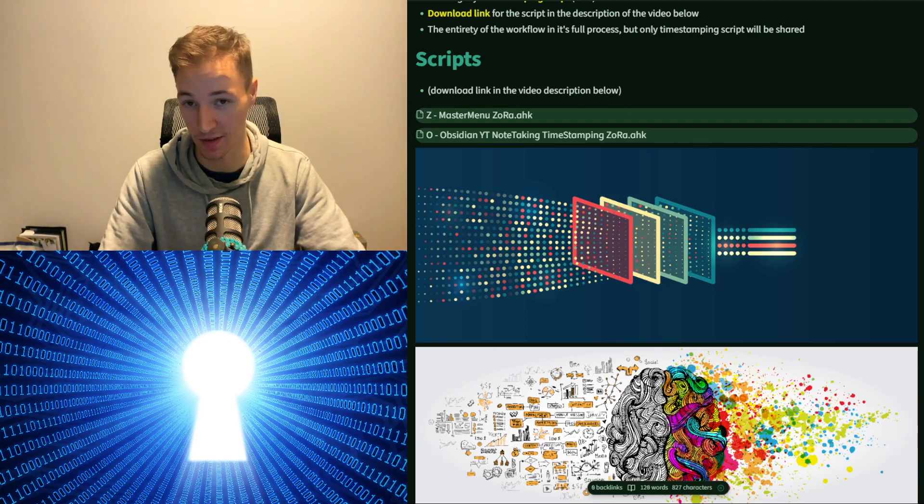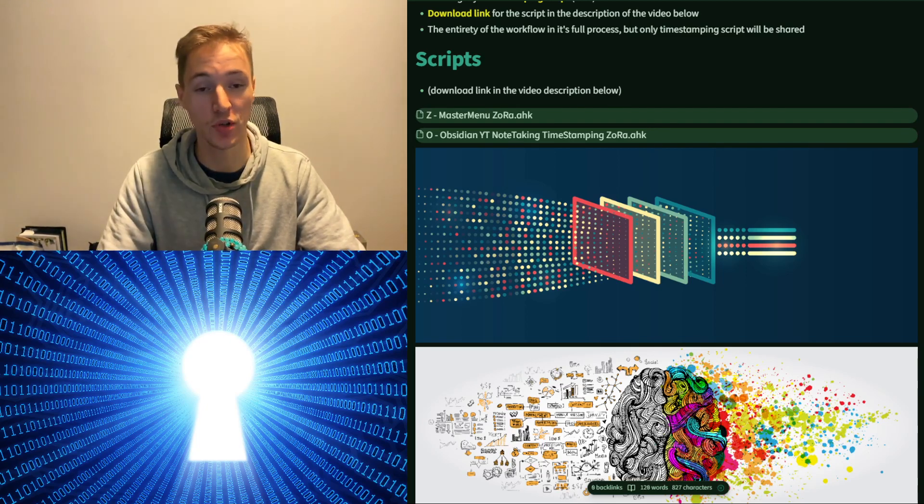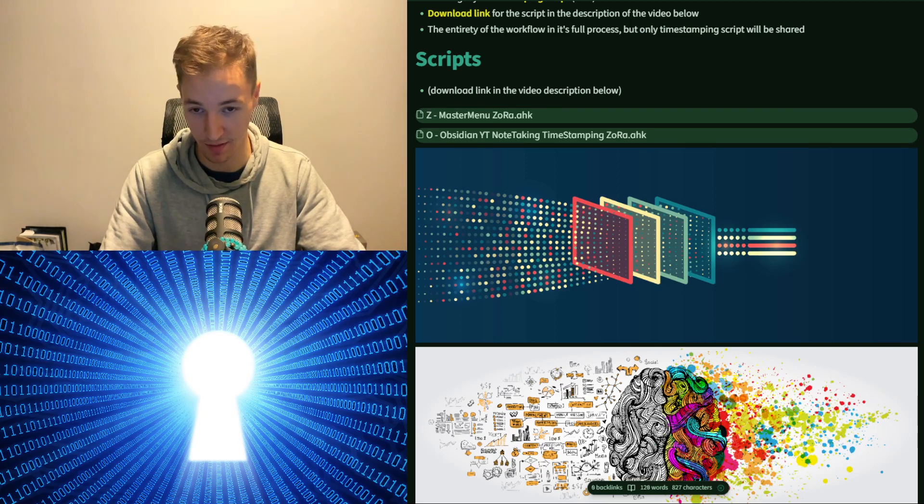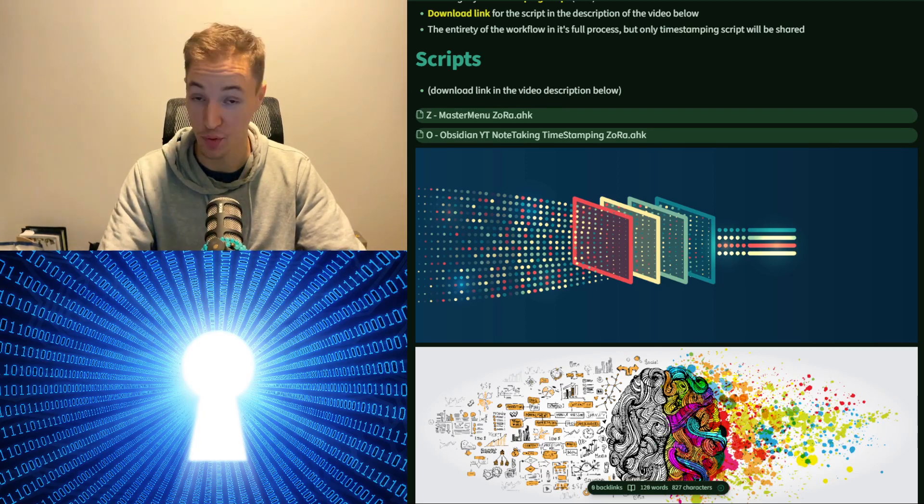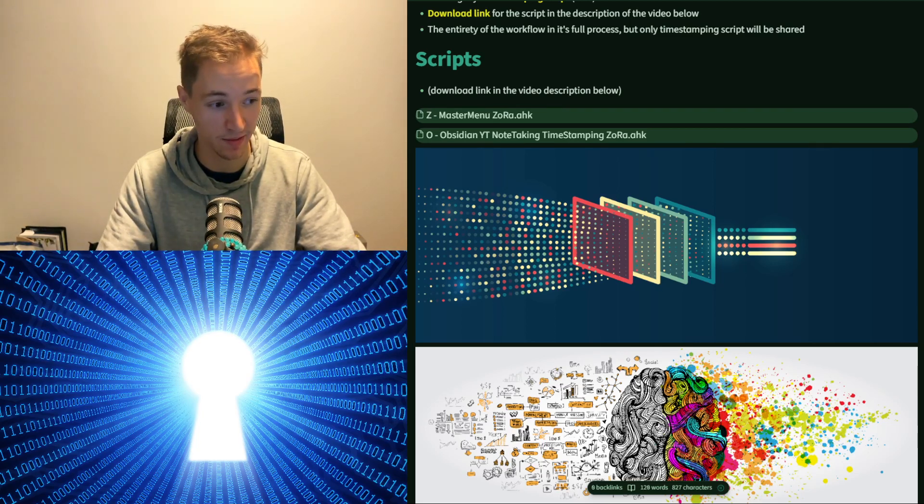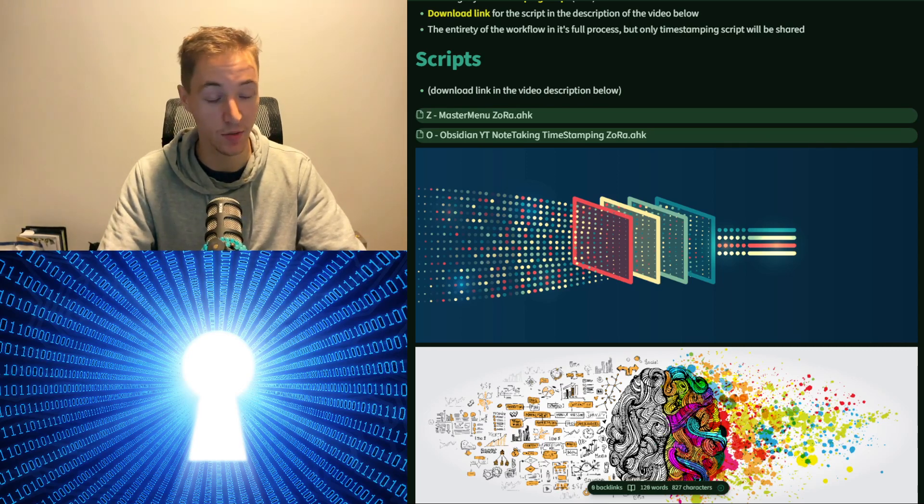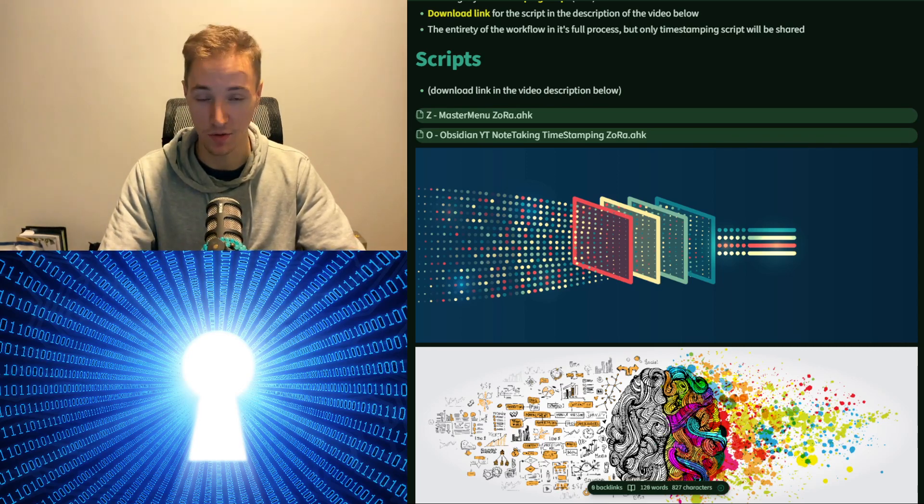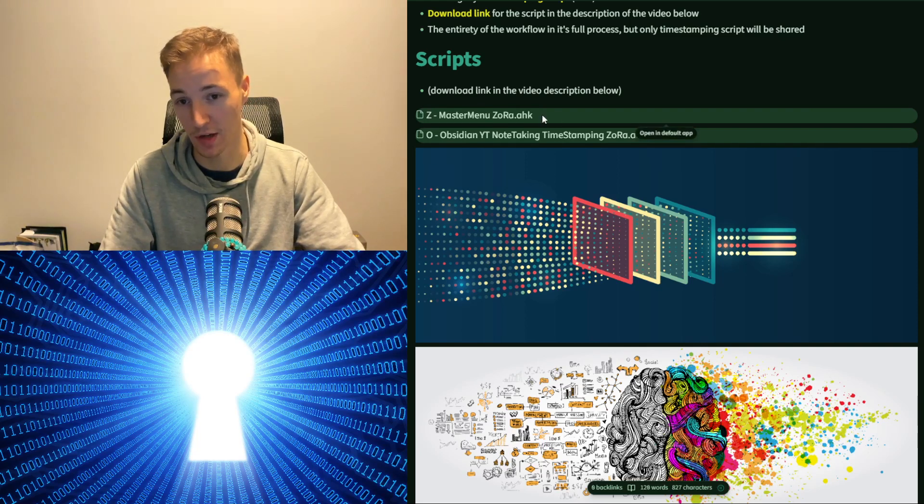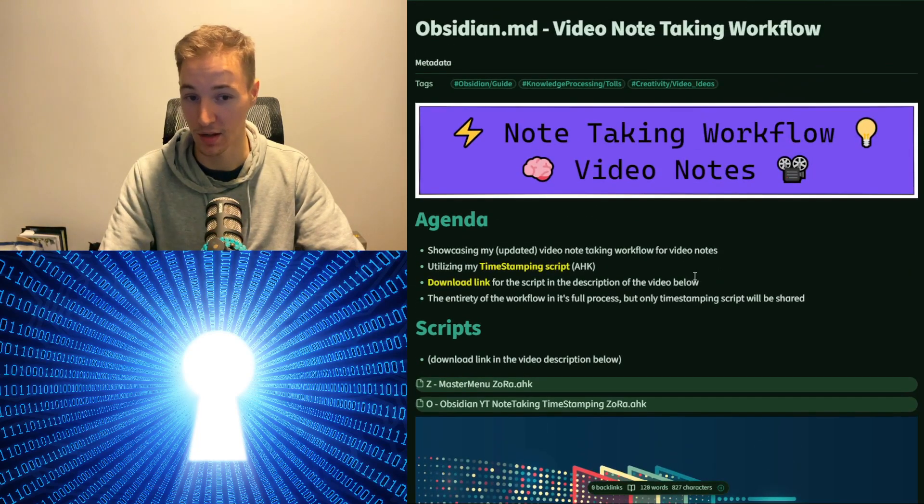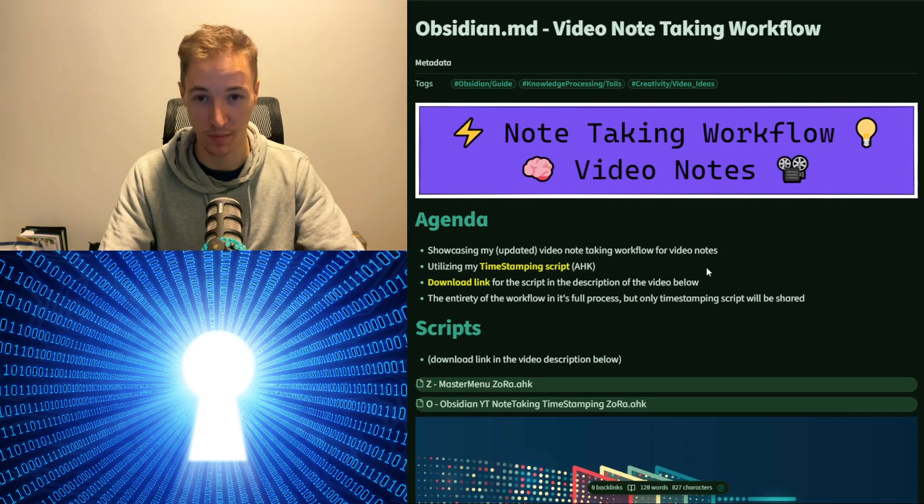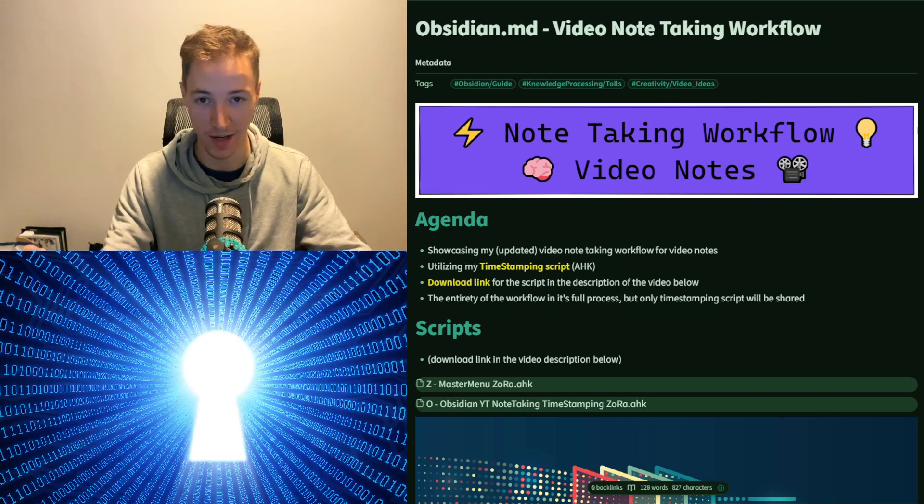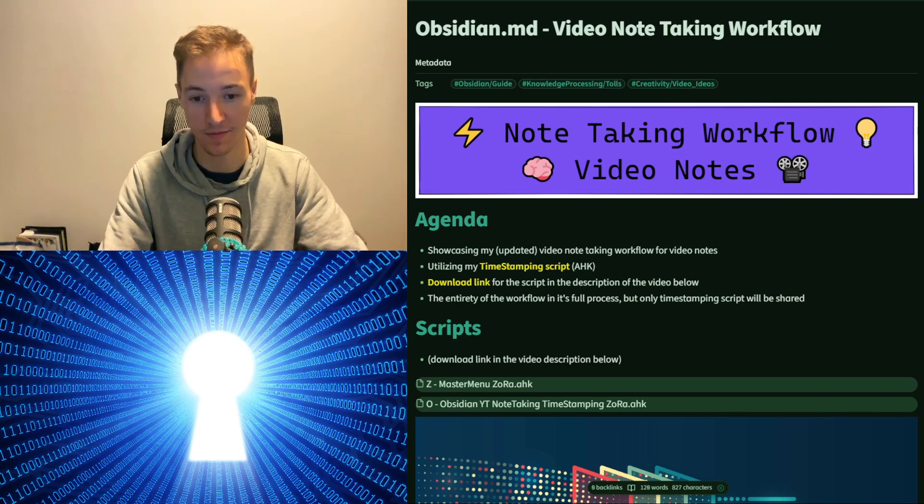I hope this video provides some use for you and that you might get insight, and that this script will prove useful for you. So with that being said, thank you so much for tuning in and sharing your time with me on this video on my note-taking workflow. Please do take care and enjoy the rest of your day. Magnus signing off.